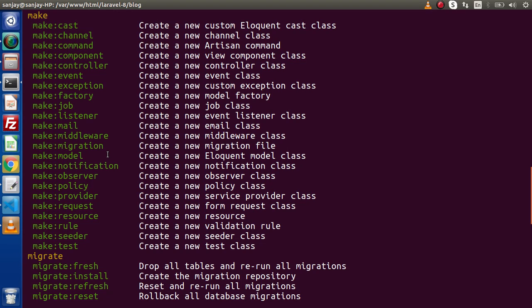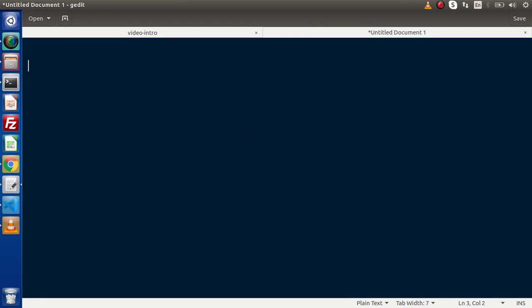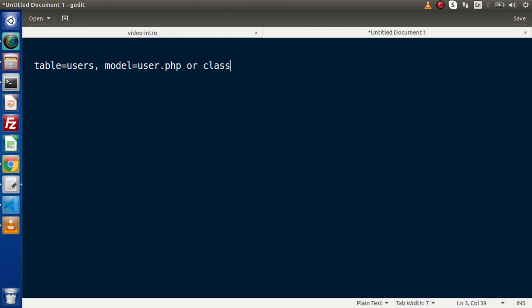When we run this command, it is going to simply create a model class file. This model should be associated with a respective table. By default, when we create a model it should be singular and the table name should be plural. For example, if we have a table called users, the model class file should be called user.php — the table name is plural and the class name is singular.